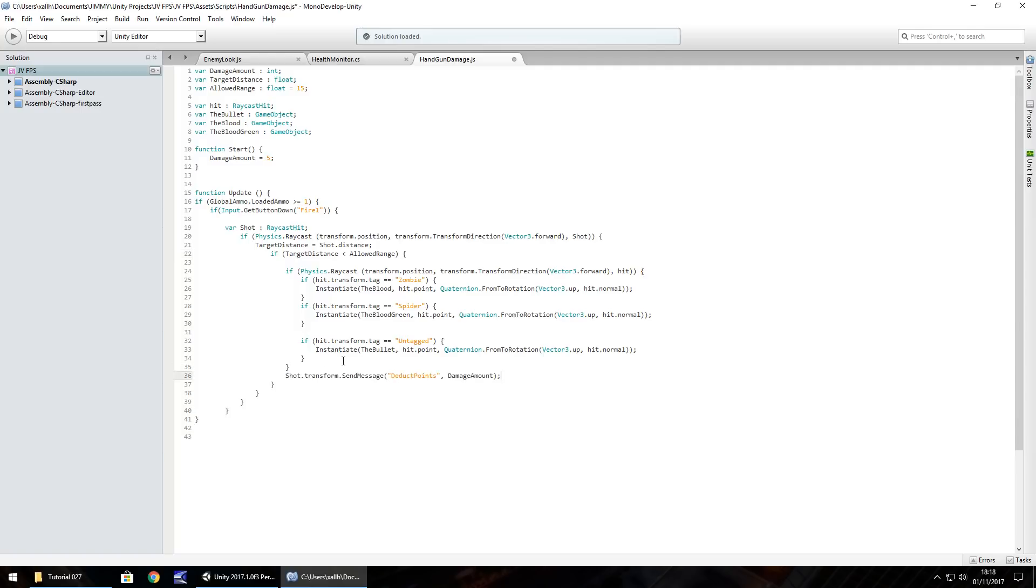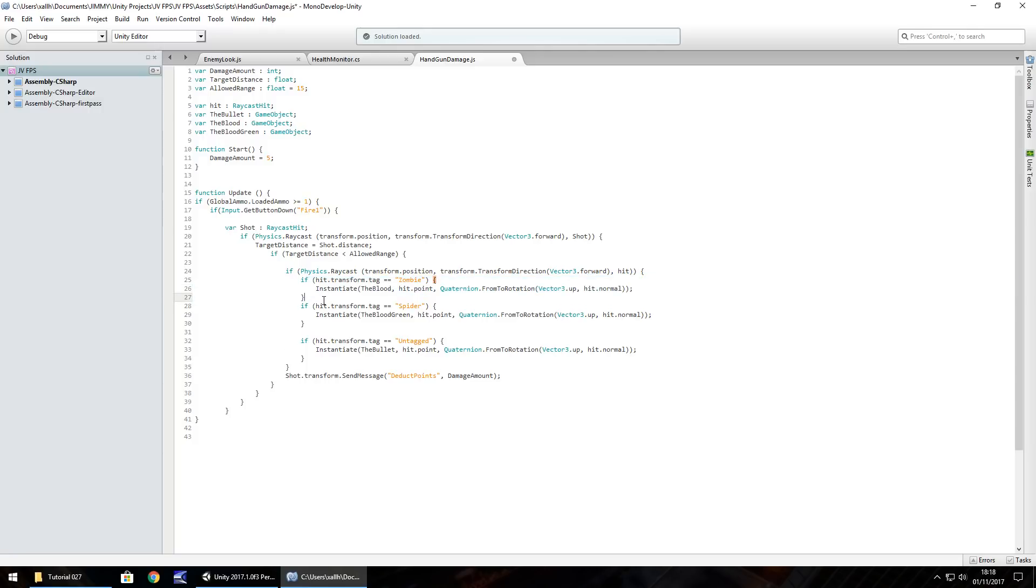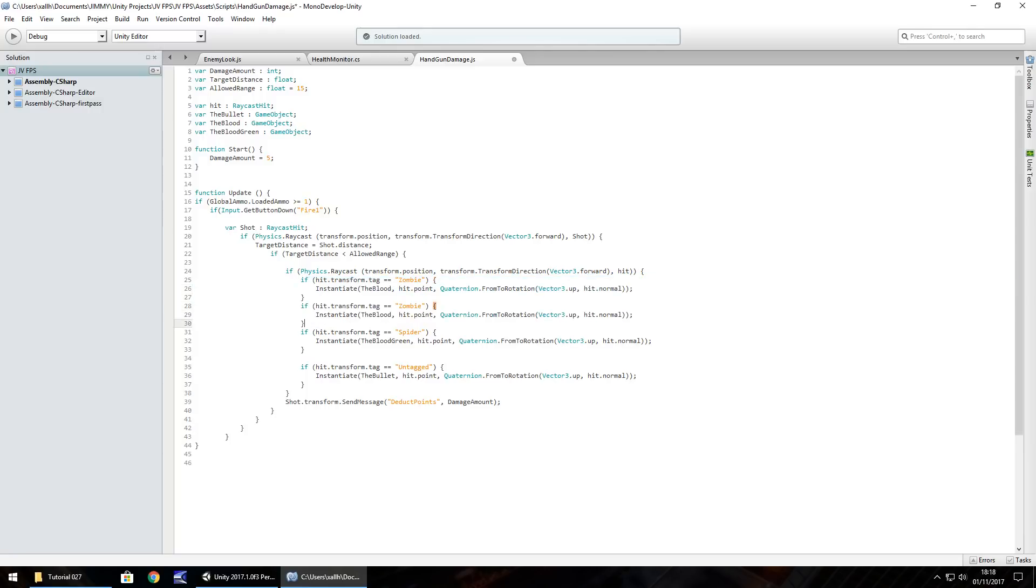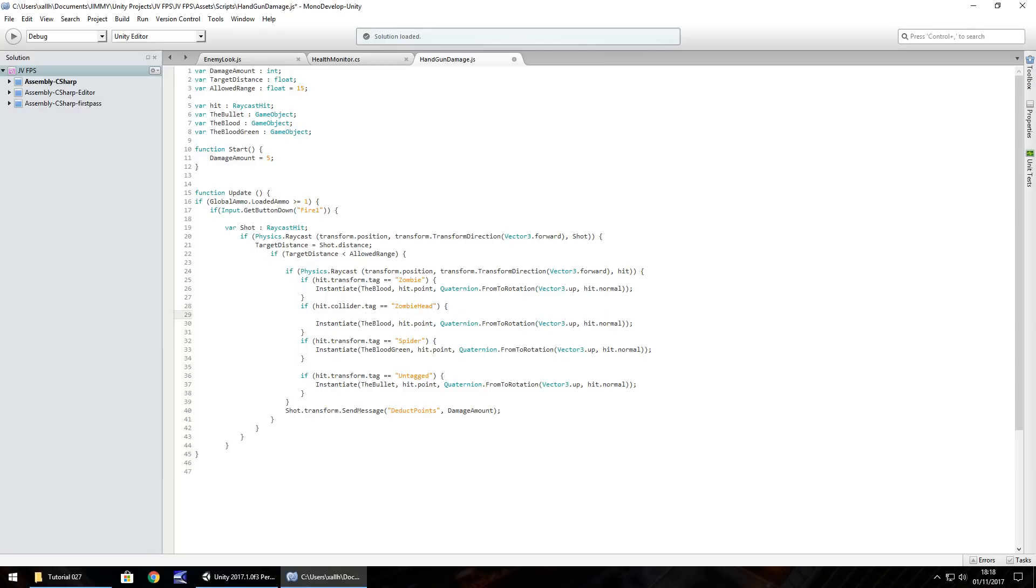So what we need to do here is once the tag is name or rather collides with tag zombie head, we need to change damage amount to 10. So to do that what we'll do is if we copy this if statement here, paste it below, change the hit.transform to hit.collider and change the tag name to zombie head. We still want to instantiate the blood. We still want that to appear on the zombie's head but before we do that we need to change damage amount to 10 damage amount equals 10 semicolon.